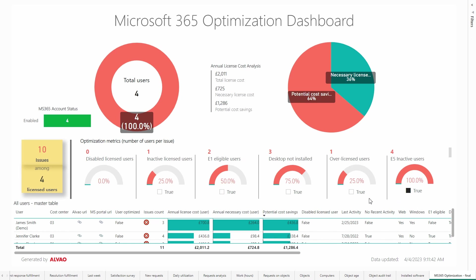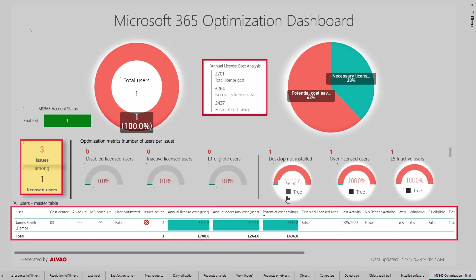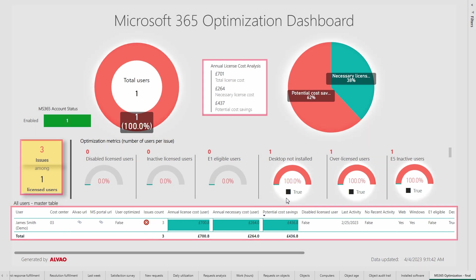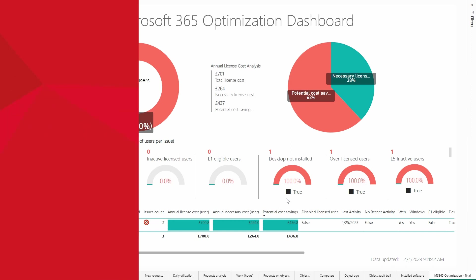In addition, you can arbitrarily combine these metrics to identify users who have multiple issues and who typically cost the organization the most. ALVAO maximizes your investment in Microsoft 365 by helping you efficiently identify unused licenses, downgrade to more suitable plans, and save your budget. If you have any questions, contact us at info@alvao.com.